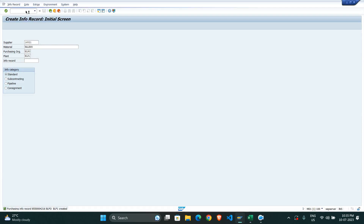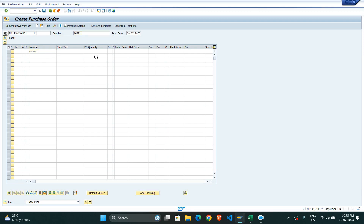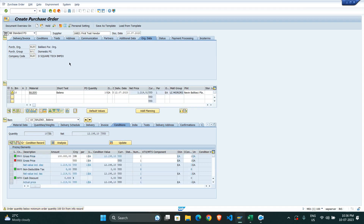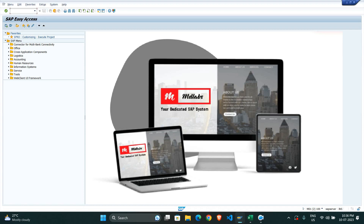Next, using ME21N we create a purchase order to identify which pricing procedure is calling. Plant is BLP1, PO quantity is 10, purchasing organization is BLPO, and domestic procurement A01. The system has detected 10,000 USD. We check which pricing procedure is applicable — it is RM000. There are multiple applicable conditions, and we can see that VA00 access is not yet initialized.